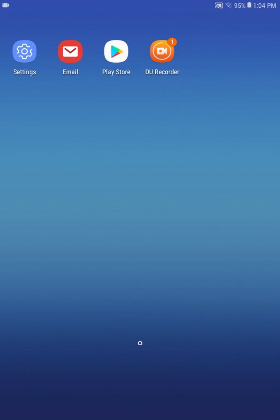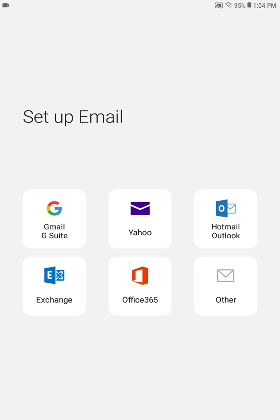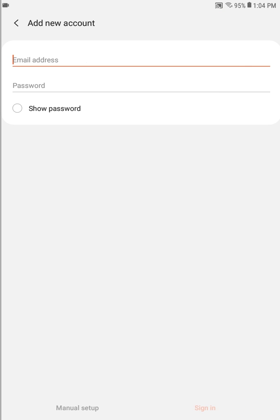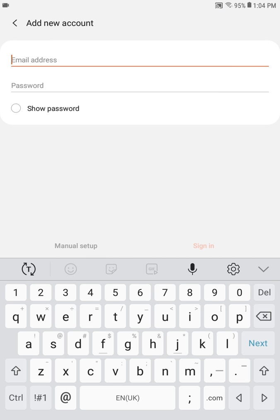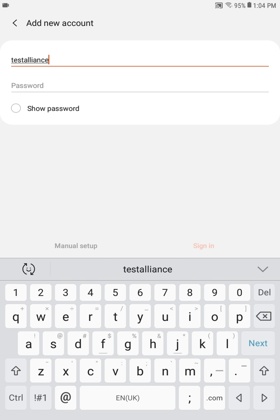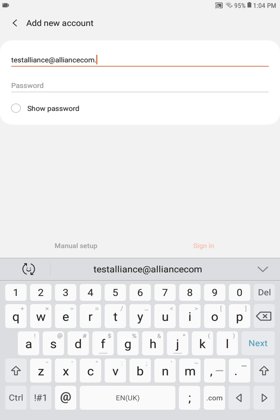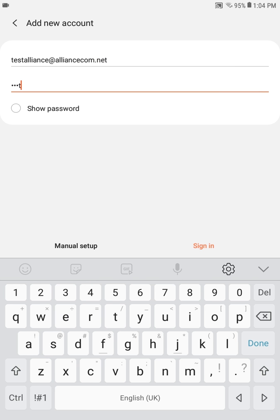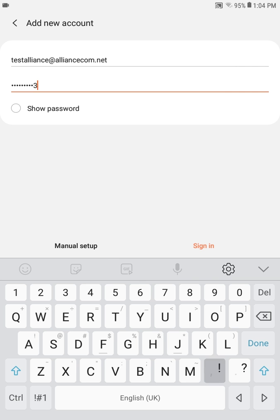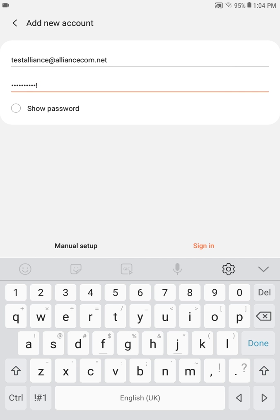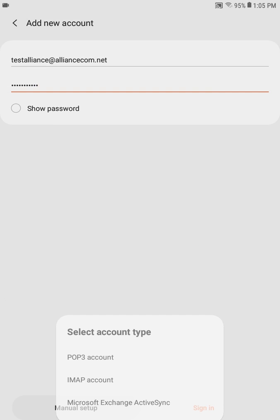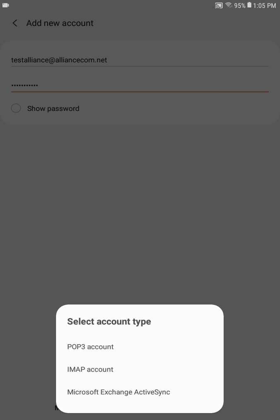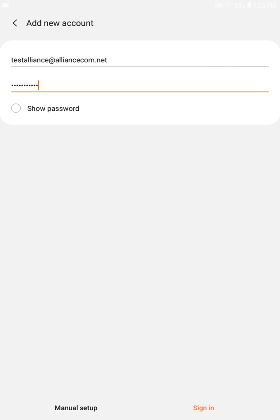To start from your home screen click on email, then choose other, then enter in your email address and password. Verify the information is correct once typed in. In the lower left corner you will choose manual setup. This will allow you to customize server settings to match Alliance email requirements. Choose POP3 account type.